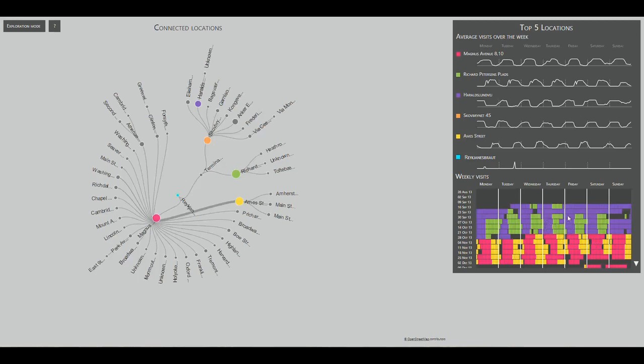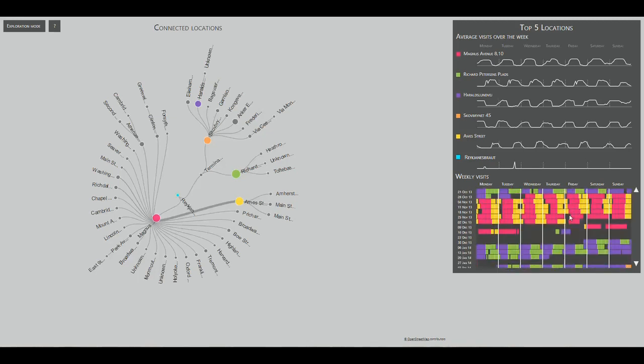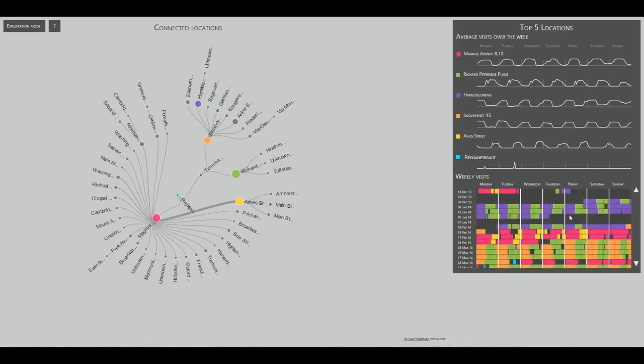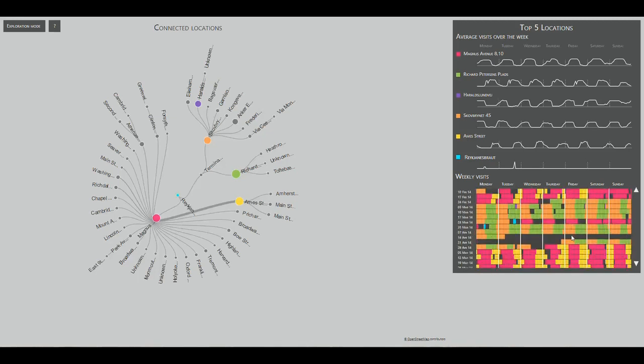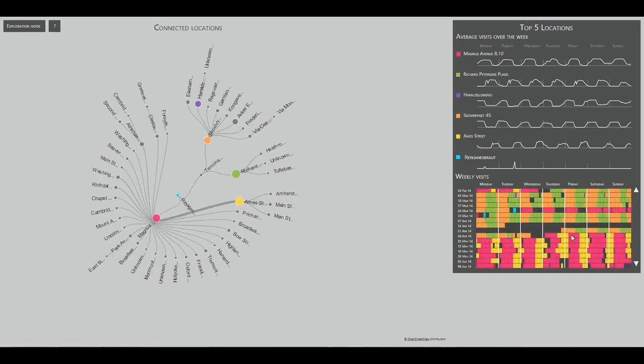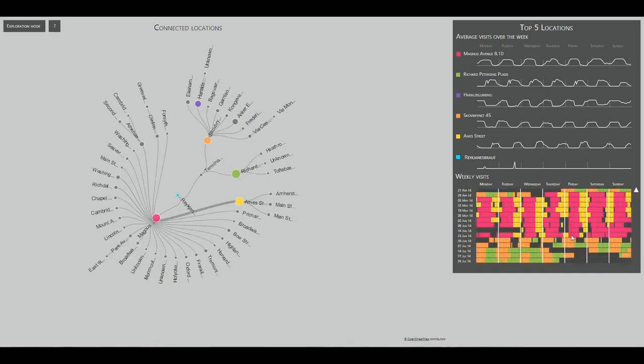But what is that? After his second trip to the US, he no longer visits the purple location. It seems the user has moved, and now lives at the orange.